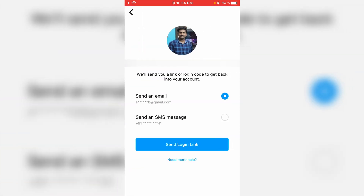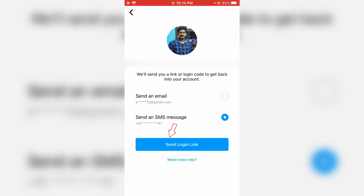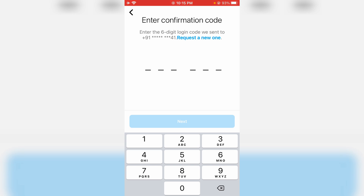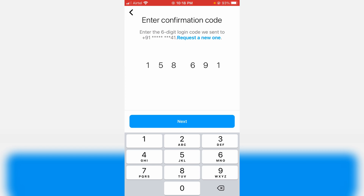Once you enter your username, it will show your linked email ID as well as your mobile number. Select the option to send an SMS message and click 'Send Login Link.' They will send a verification code to your mobile number — check it and click Next.